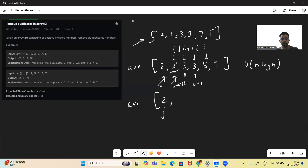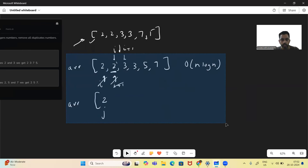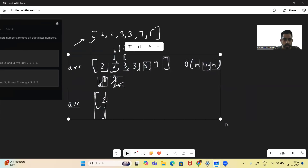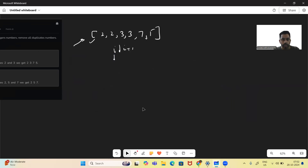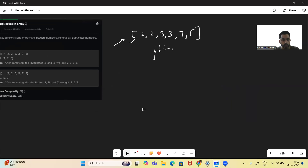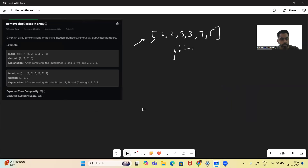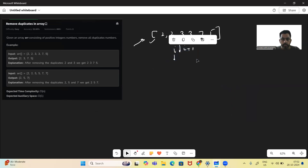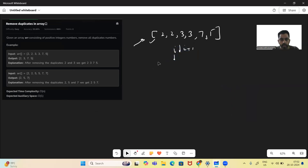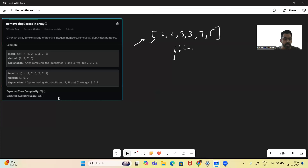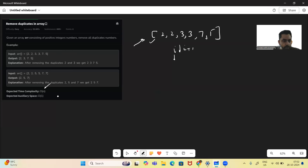How can we solve this problem in O(n)? The expected time complexity is O(n) and space complexity is O(1).